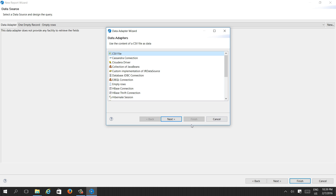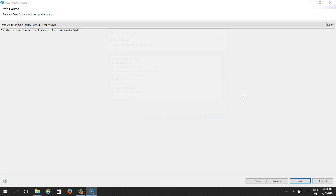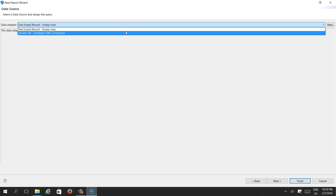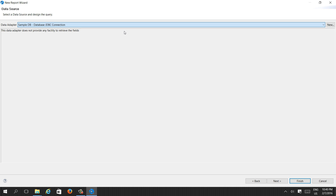For this sample video, we will select the default Sample Database JDBC connection which was installed along with JasperReports Studio. Then press Next.